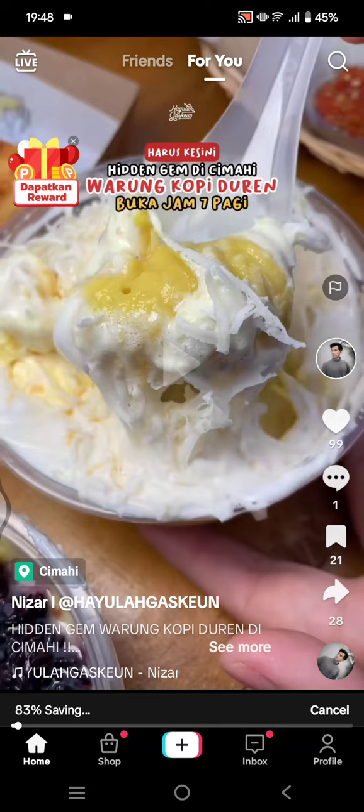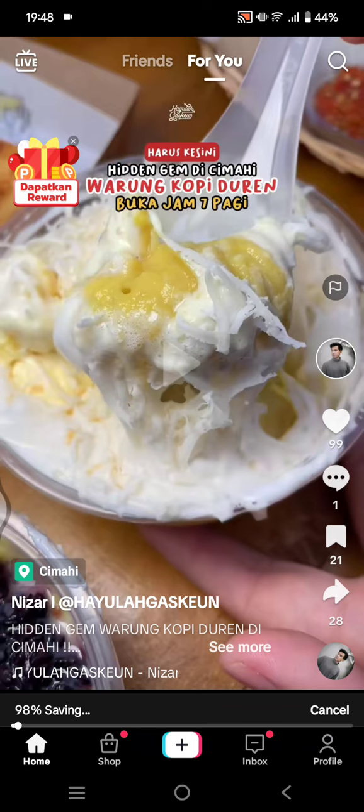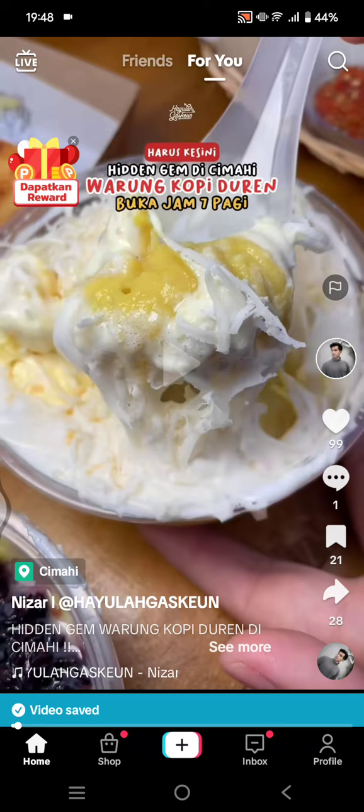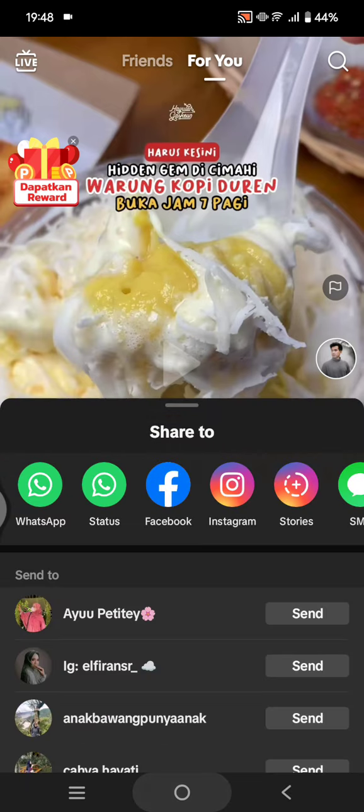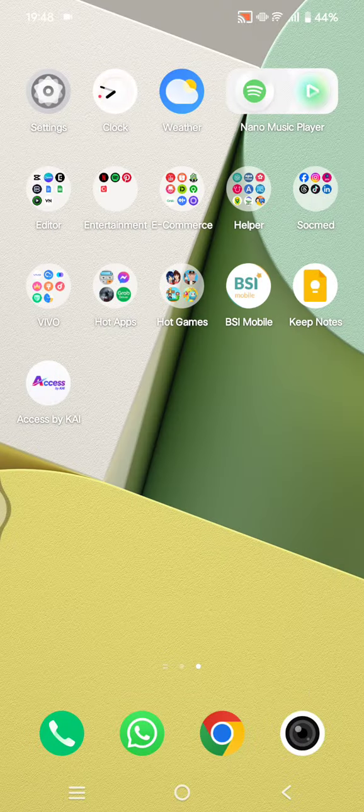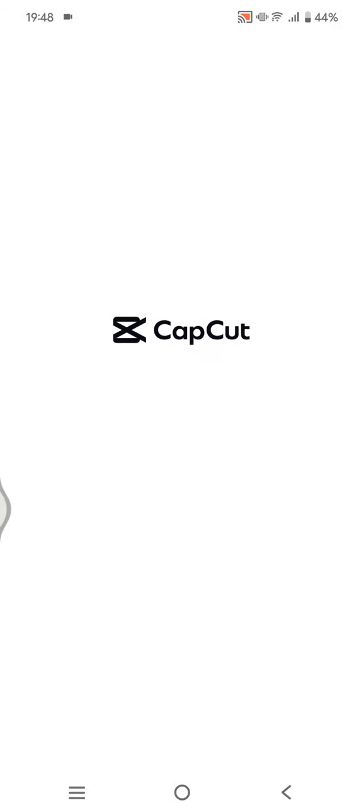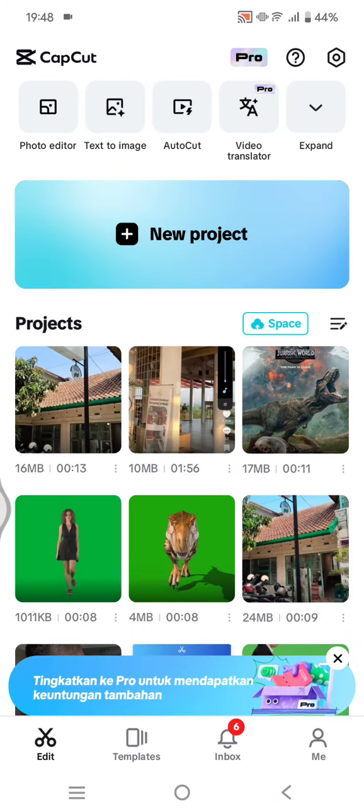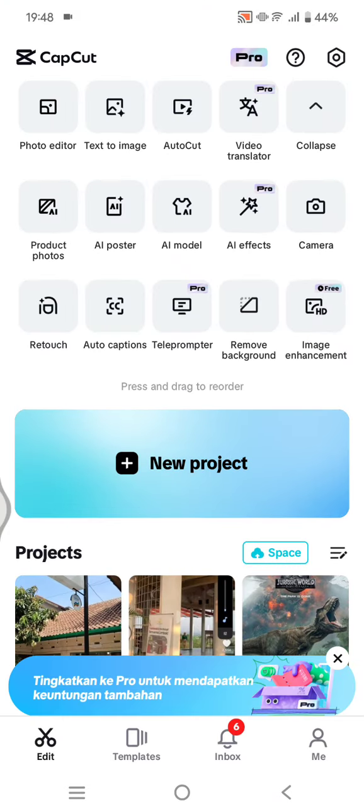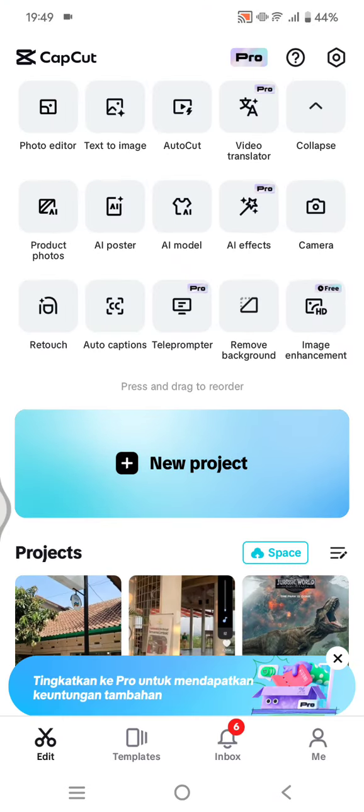To remove that, you can use CapCut. So I'm going to wait until the video is downloaded, and then let's open the CapCut app. Okay, I'm going to open CapCut, let's click on new project.